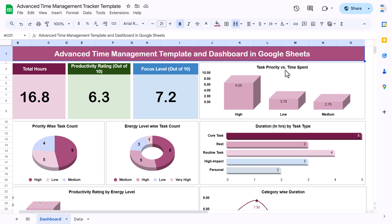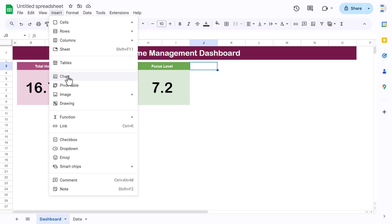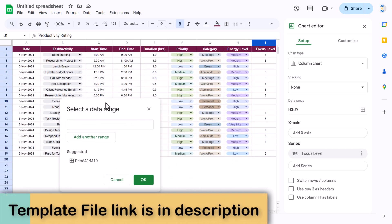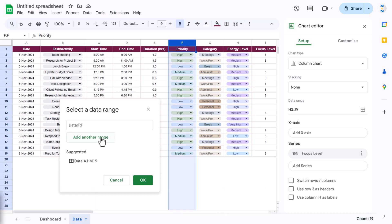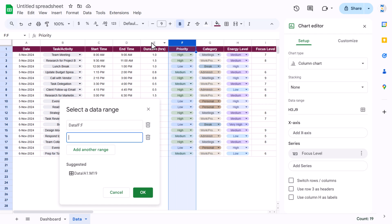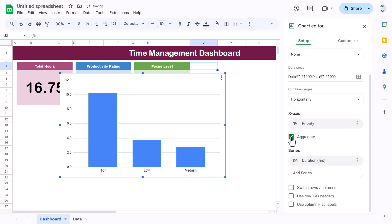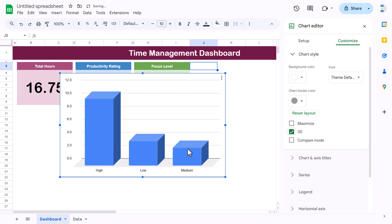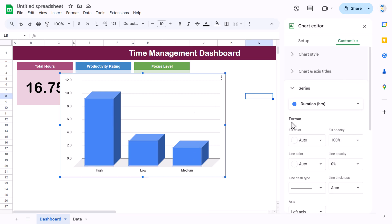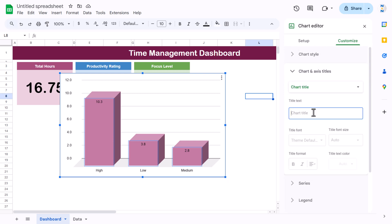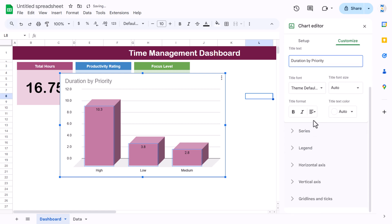The first chart is task variety versus time spent — duration by task variety. Insert a chart, go to Data Range, select column F for task variety, click Add, and select column E for duration. Click OK, aggregate by X-axis variety and Y-axis duration. Go to Customize, make it 3D, change the colors, and add data labels.